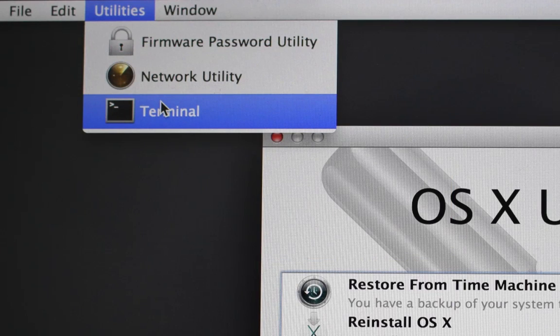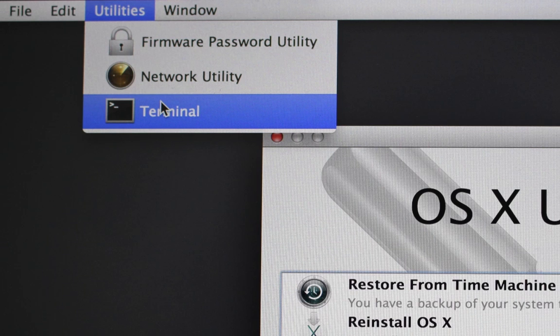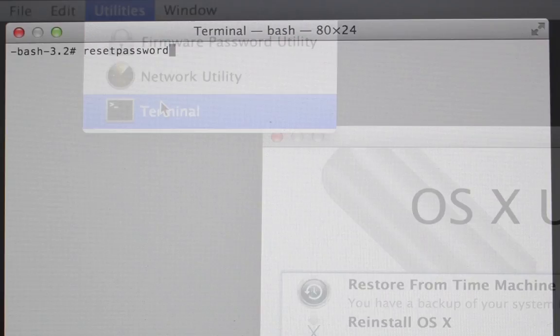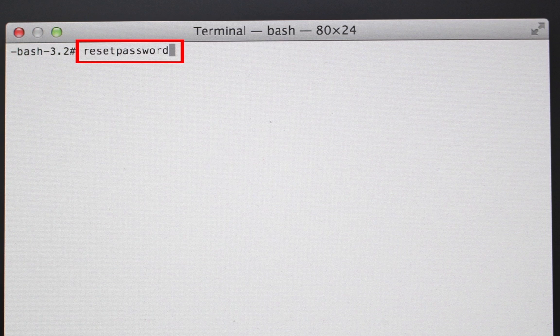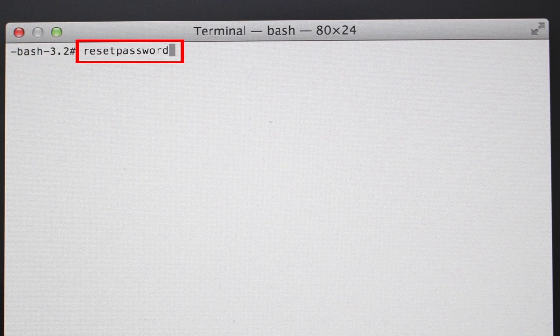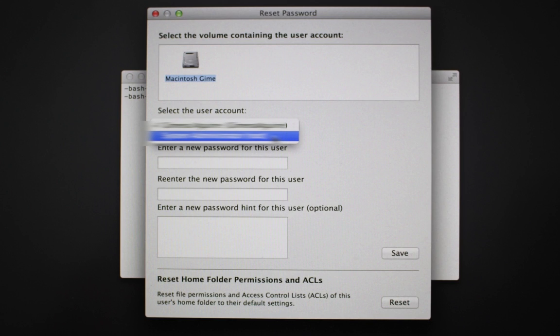Next, choose Utilities and then click on Terminal. In Terminal, type Reset Password and press Enter. The Reset Password window will open.